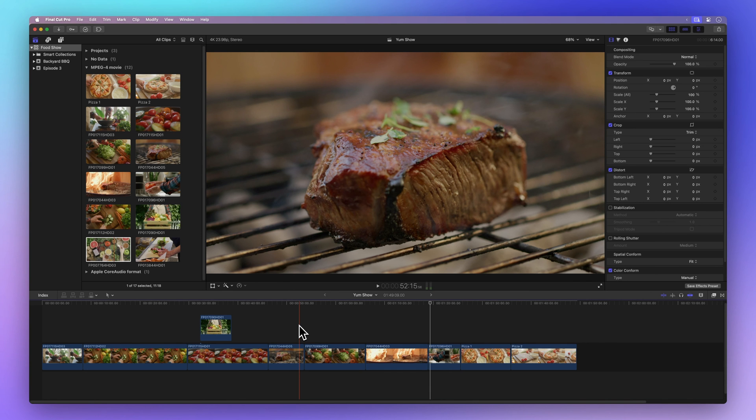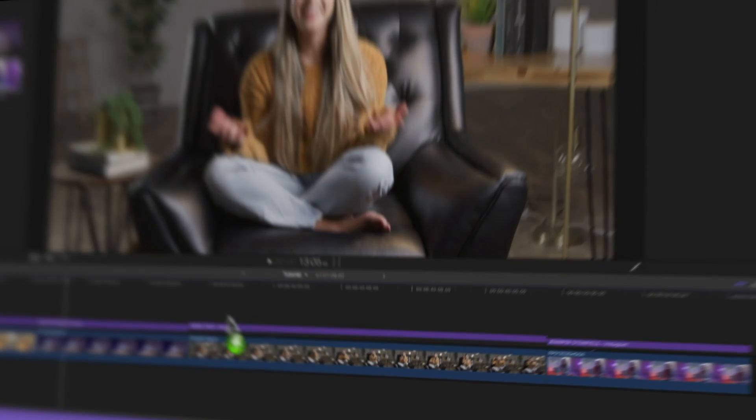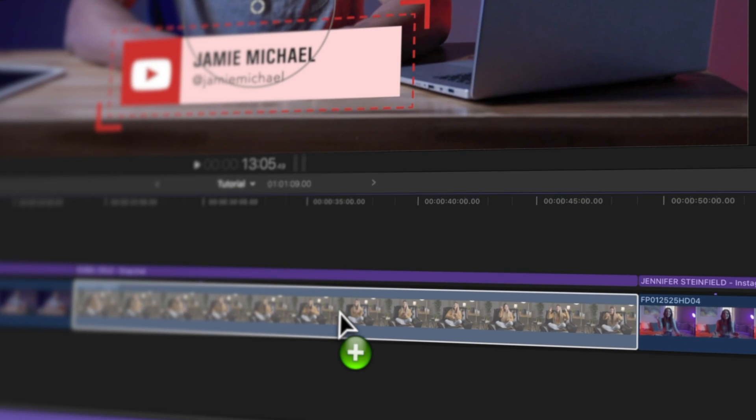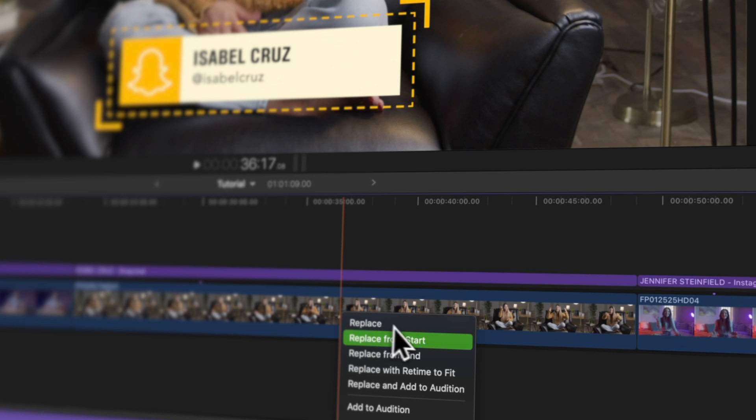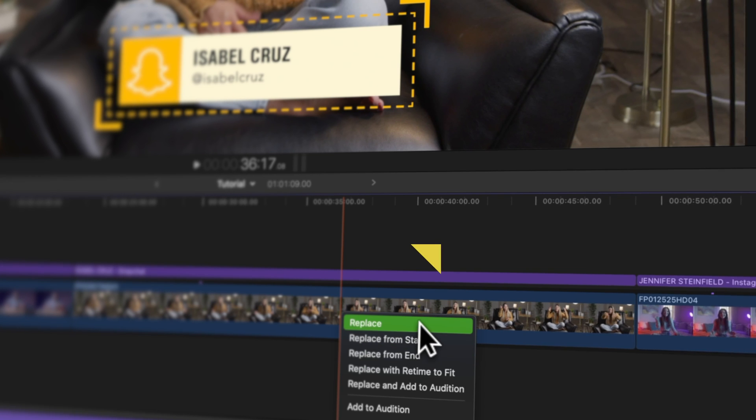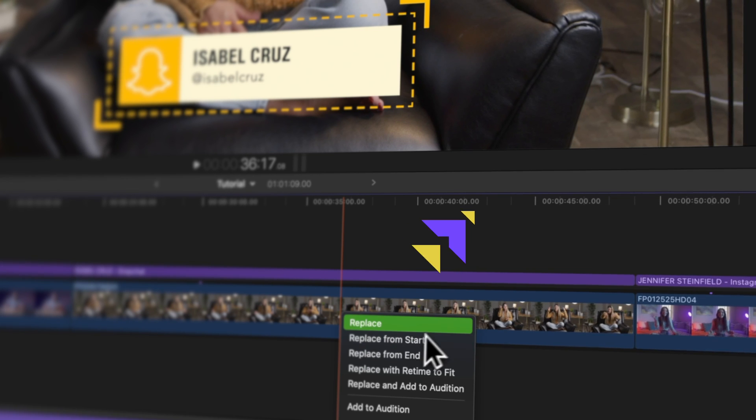Ready for more tricks? Let's explore overwriting and replacing clips in Final Cut Pro. Click here to check it out.